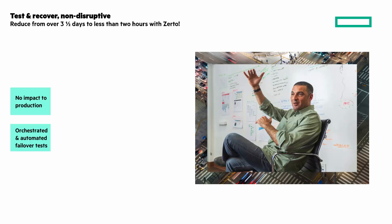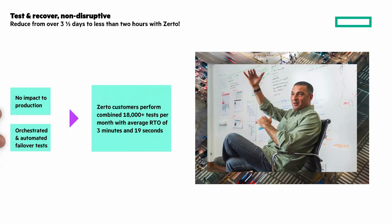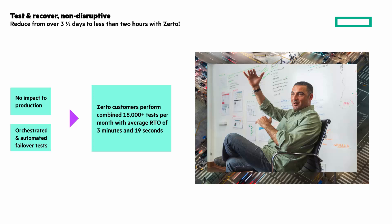Orchestrated and automated failover tests to reduce runbooks and free up IT staff. Zerto customers jointly perform over 18,000 tests per month, with the average recovery time objective of less than three and a half minutes. That's impressive.